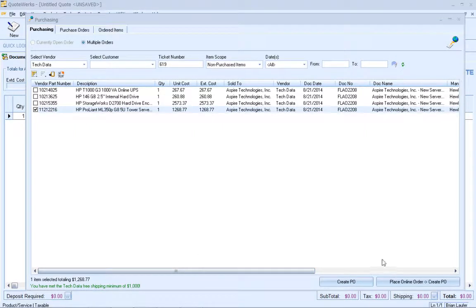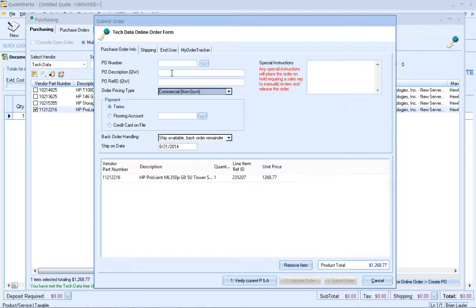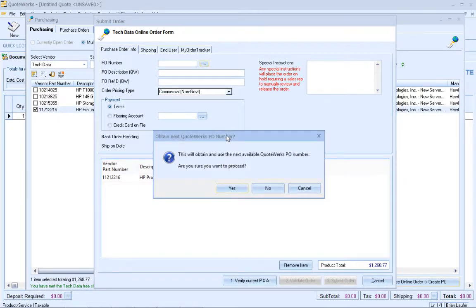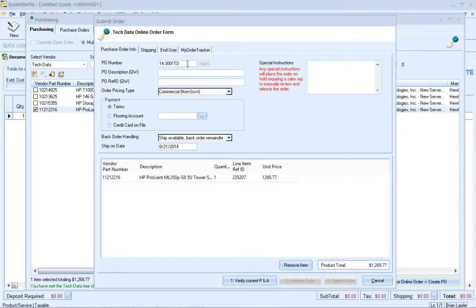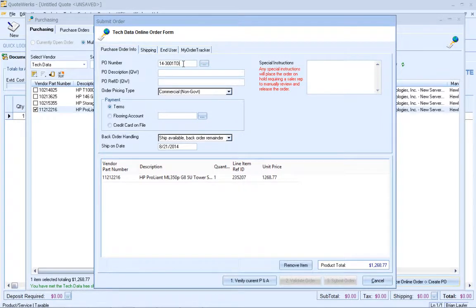To do that, all I'm going to do is place online order and it will also create the PO for me as well. Then I'm going to click on the ellipsis button, and that's going to get the next purchase order number in sequence. You'll notice that I've got TD appended to the end of my purchase order number, and that will actually enable me to quickly peruse a list of PO numbers and know what vendor that PO number is for.